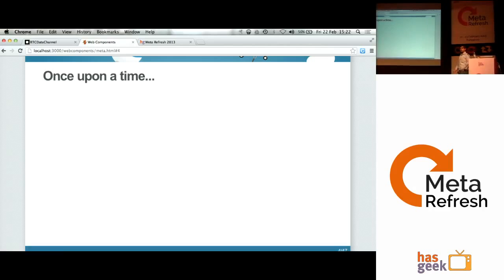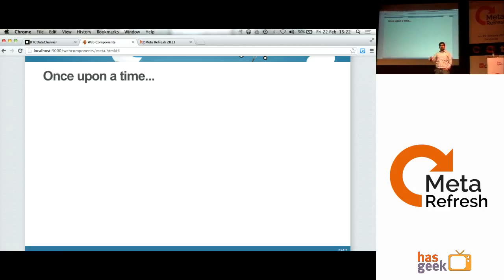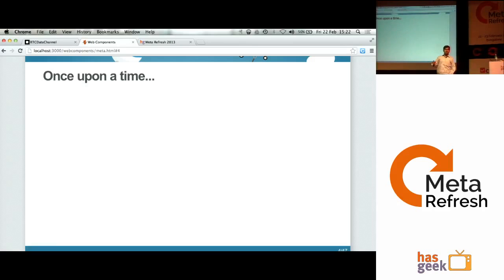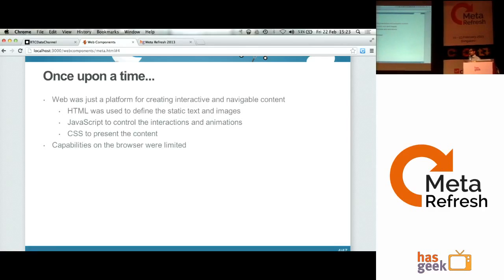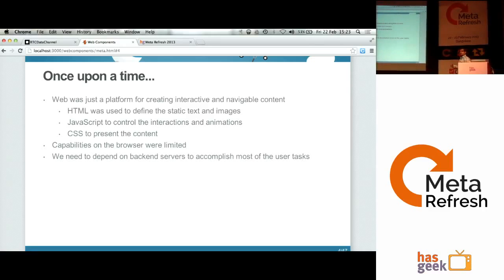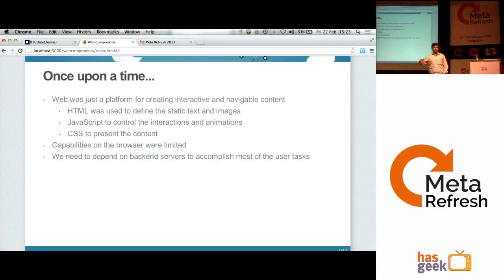Once upon a time, the web was just a platform for creating interactive and navigable content — just static content. People were using HTML to define static text and images, JavaScript to put up some animations or interactions on the page, and CSS was just used for some basic presentation layer things. The capabilities on the browser were very limited, and we needed to depend on back-end servers for accomplishing most user tasks.